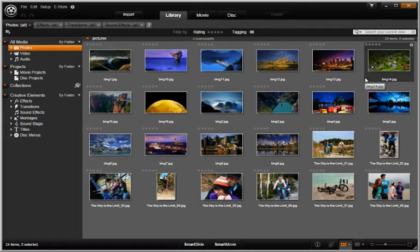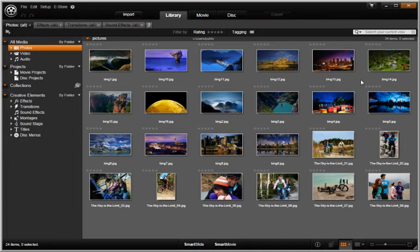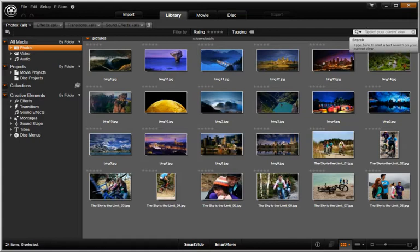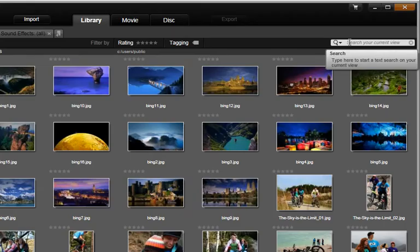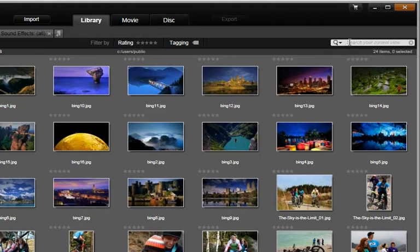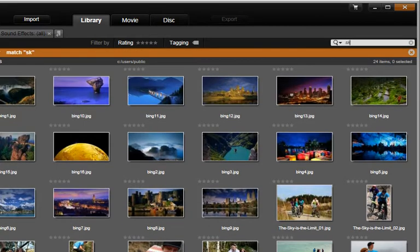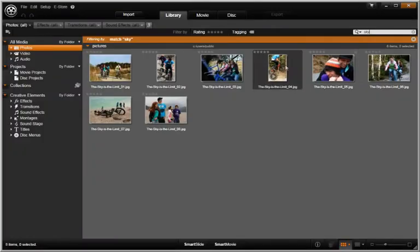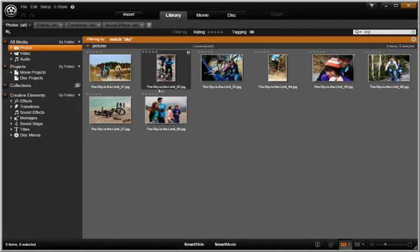Eventually, you may have hundreds of photos to choose from. You will want to use names that allow you to search for the exact photos you require. Let's use the Search window to search for all photos with Sky in the name. It quickly narrows your search.